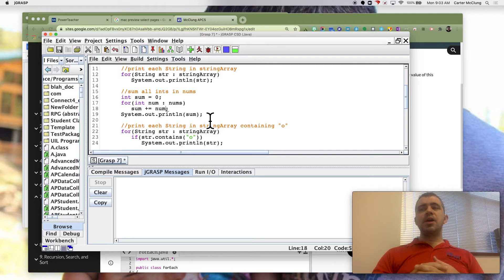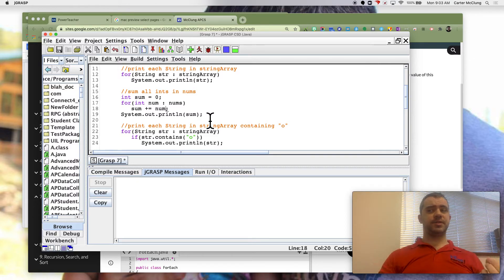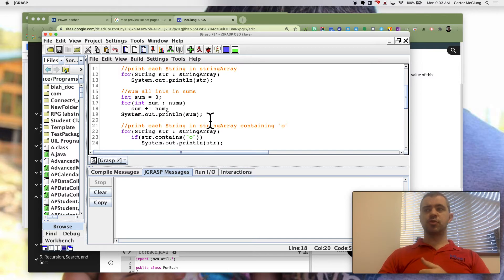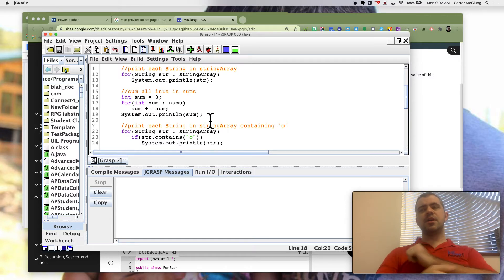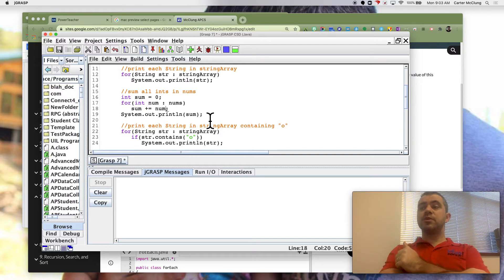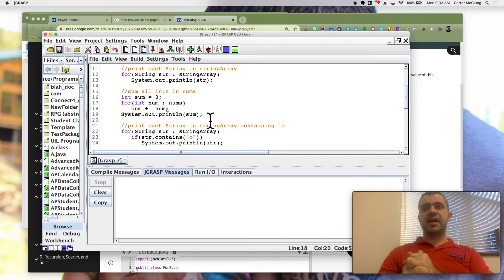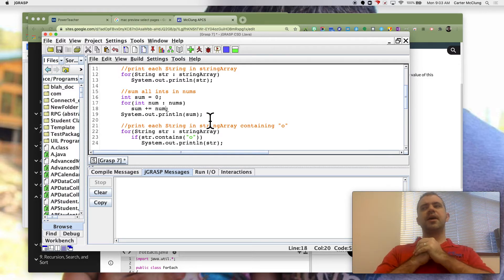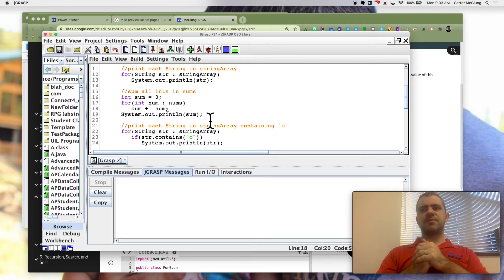So you never have to write your loops this way, but you will see them as multiple choice questions on the exam. And a lot of times on the free response, you'll see these in the ideal solution, just because they're sometimes a little easier to read.